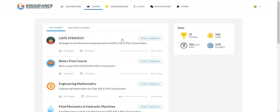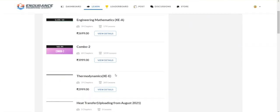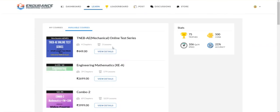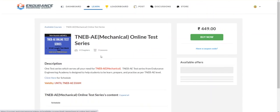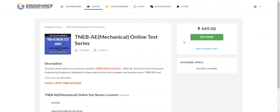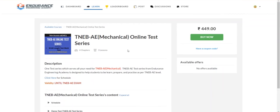Coming to the Learn section, you have courses — available courses, all paid courses. For example, TNEB view details — once you click view details, you can buy the course.